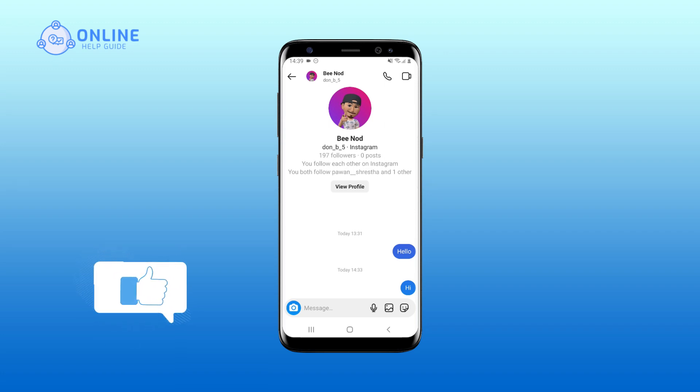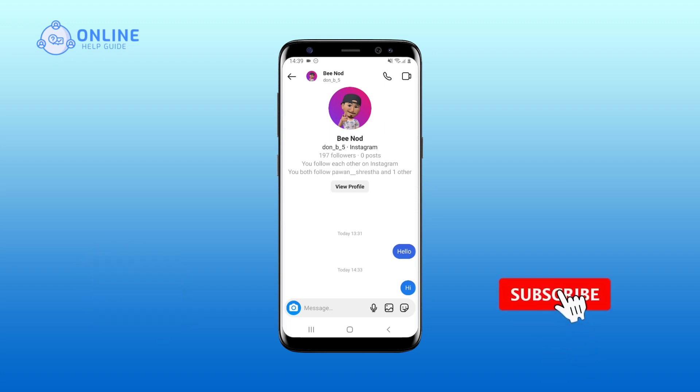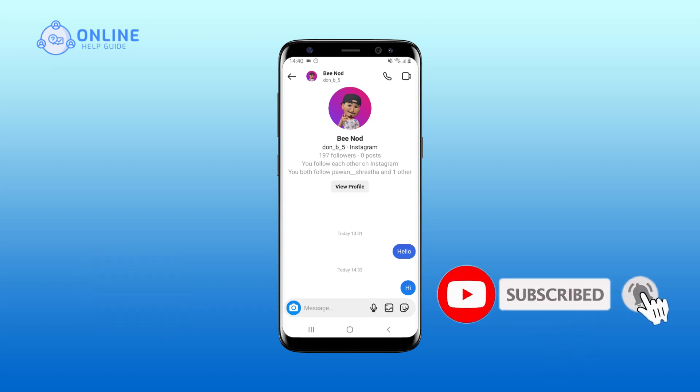Thank you for watching Online Help Guide. Hope this video was helpful — if it was, hit the like button and comment down if you have any questions or feedback. If you are new to our channel, subscribe and hit the bell icon so that you don't miss our upcoming videos.